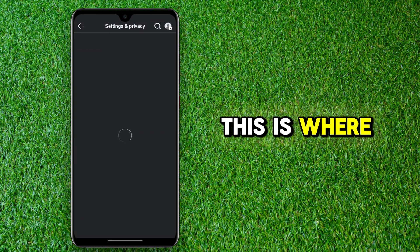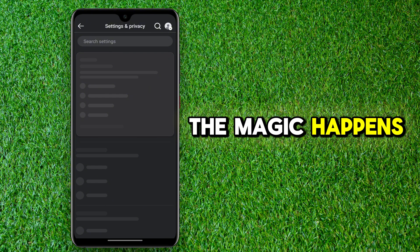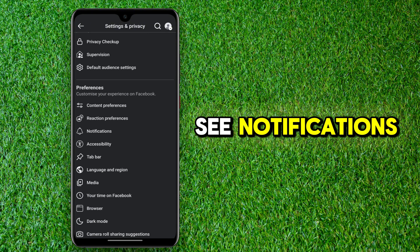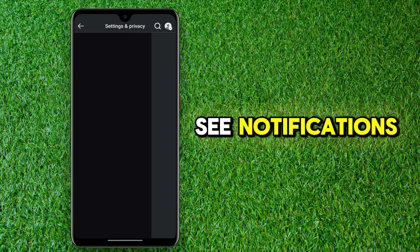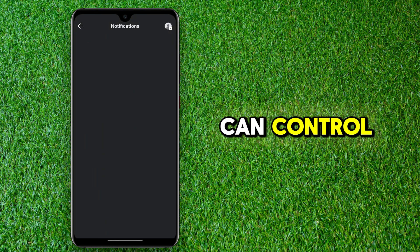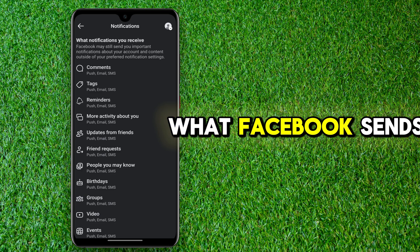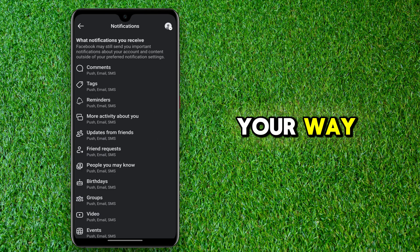This is where the magic happens. Scroll down a bit until you see Notifications. That's where you can control what Facebook sends your way.